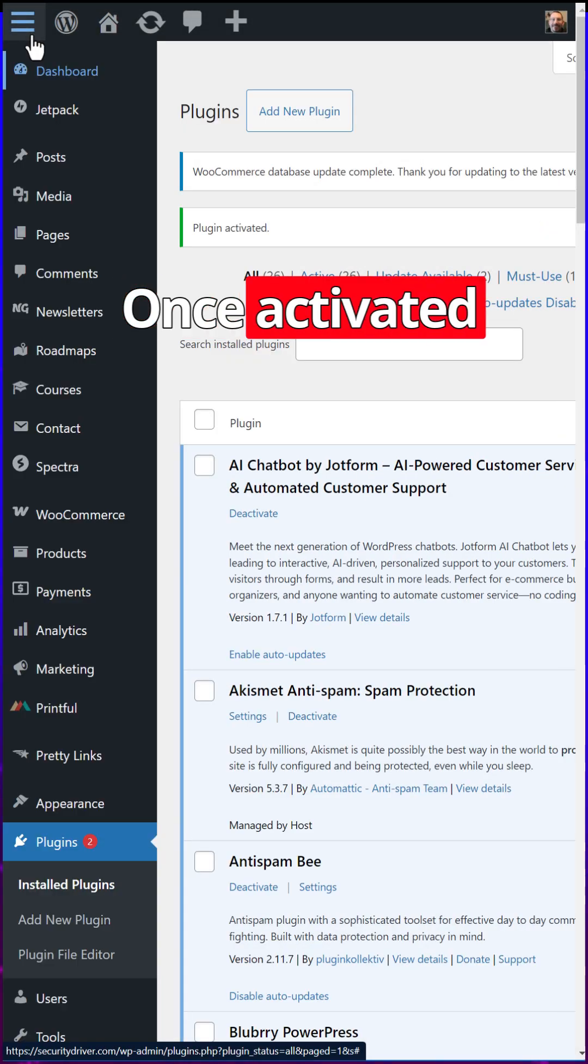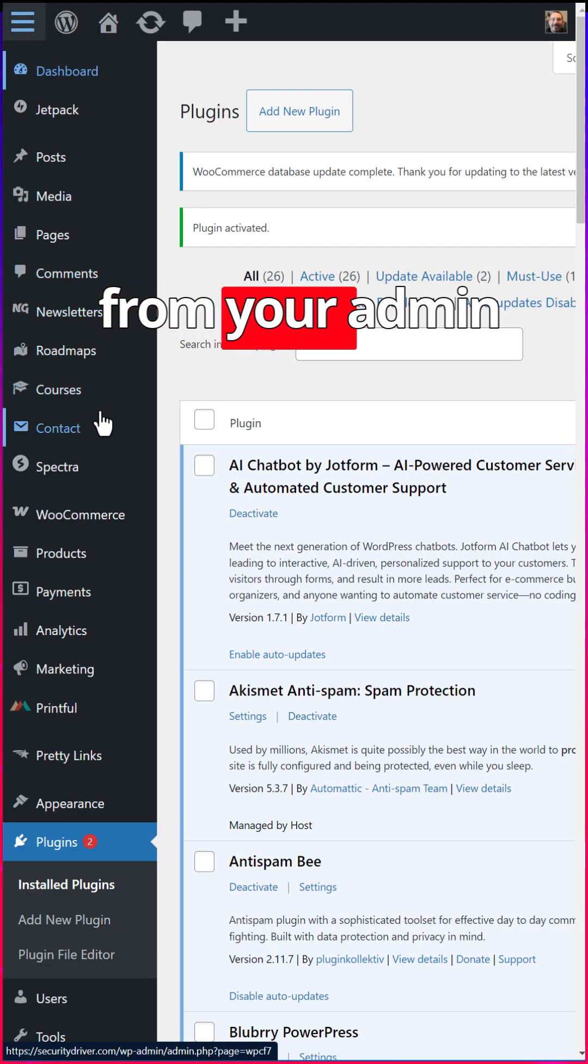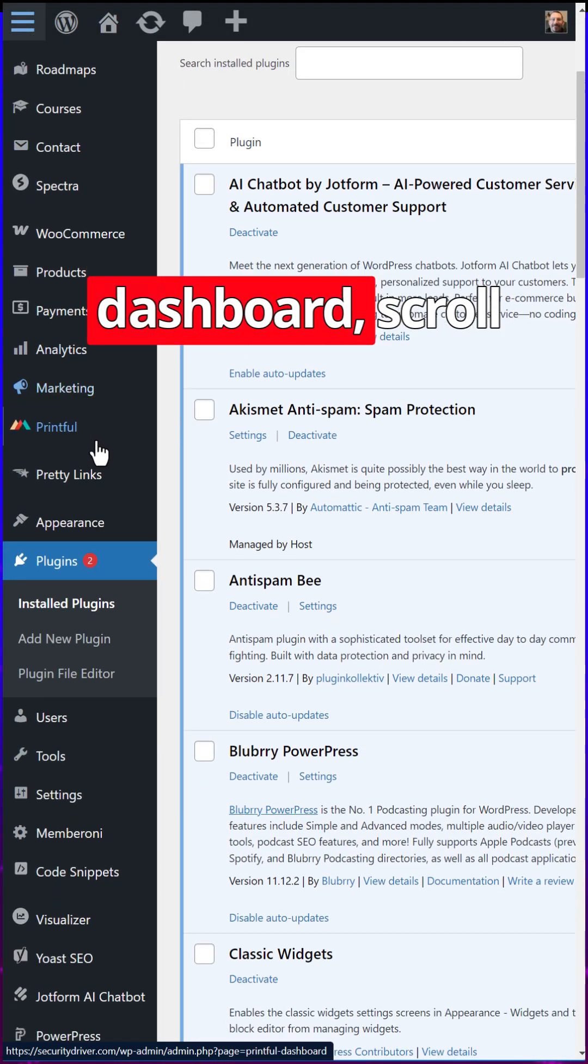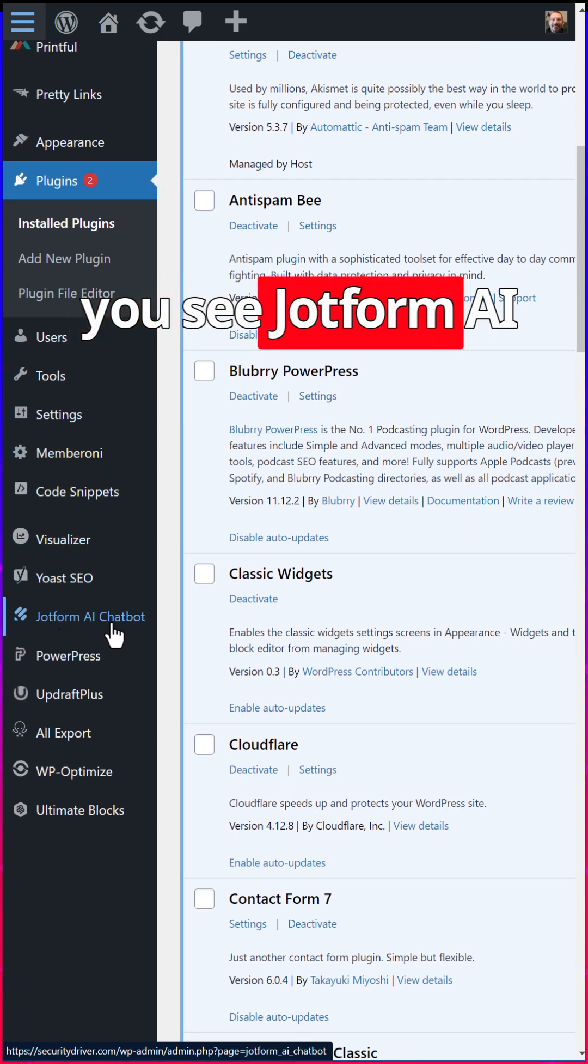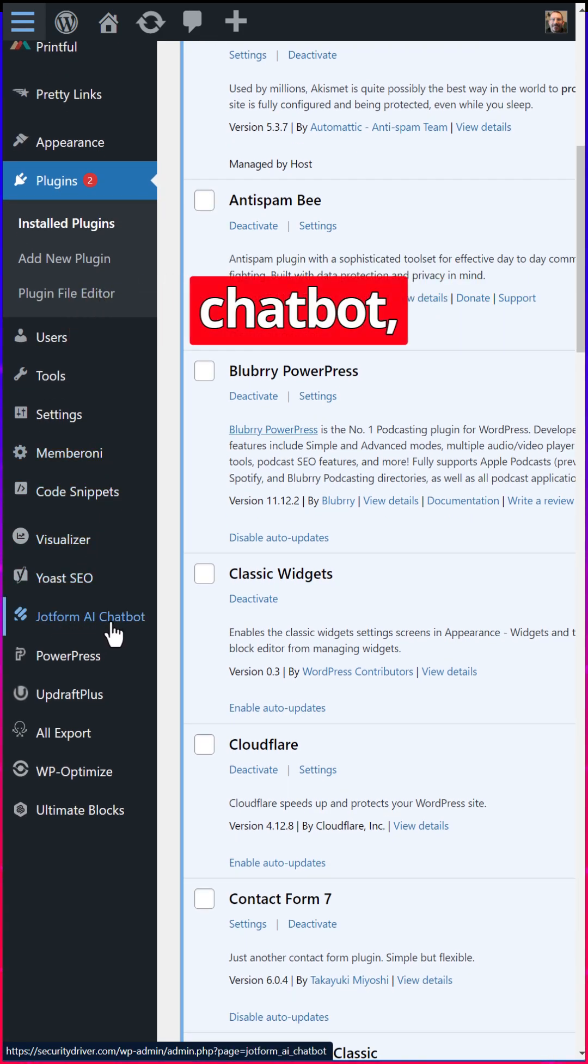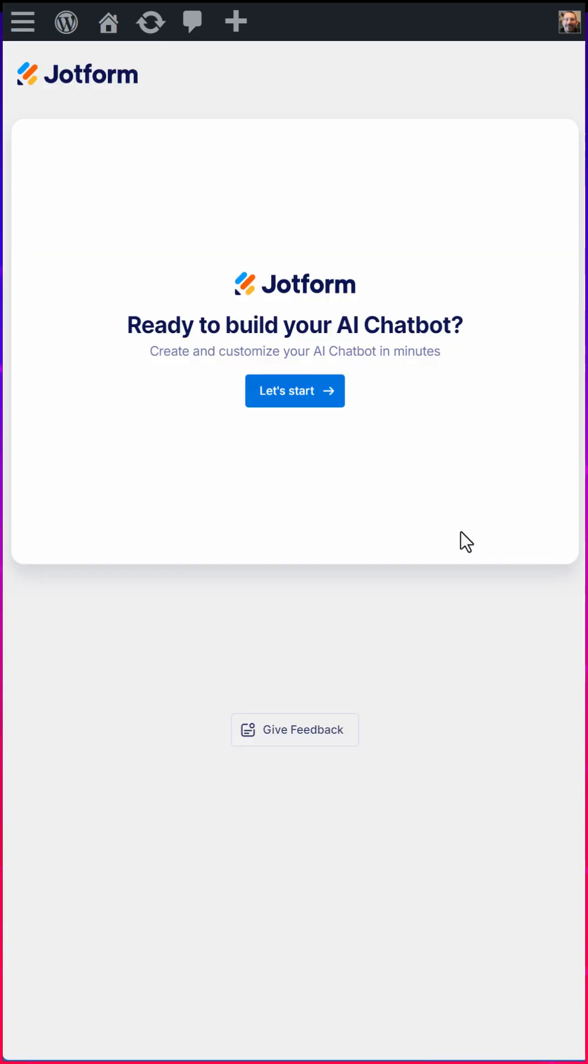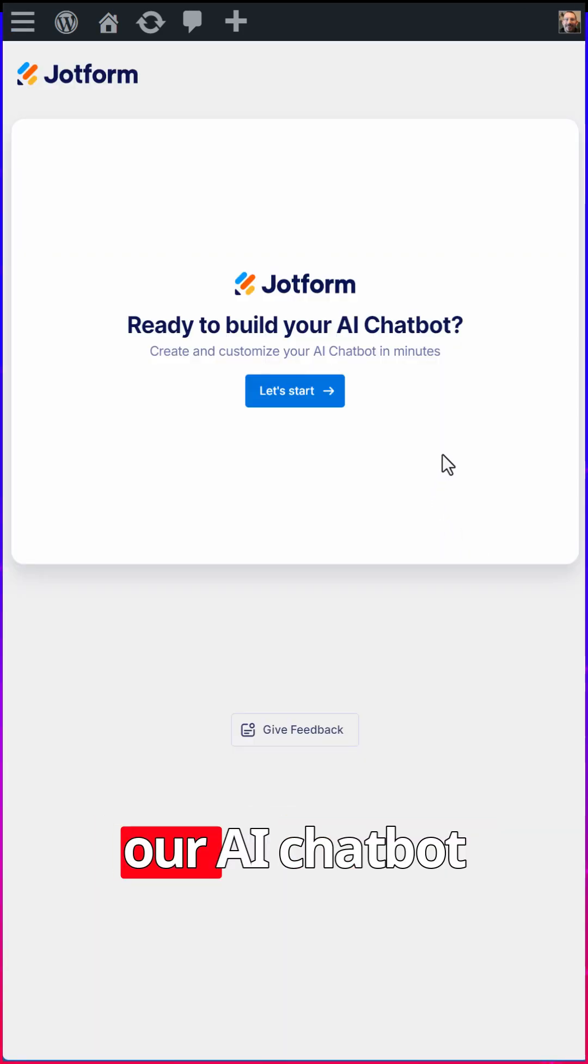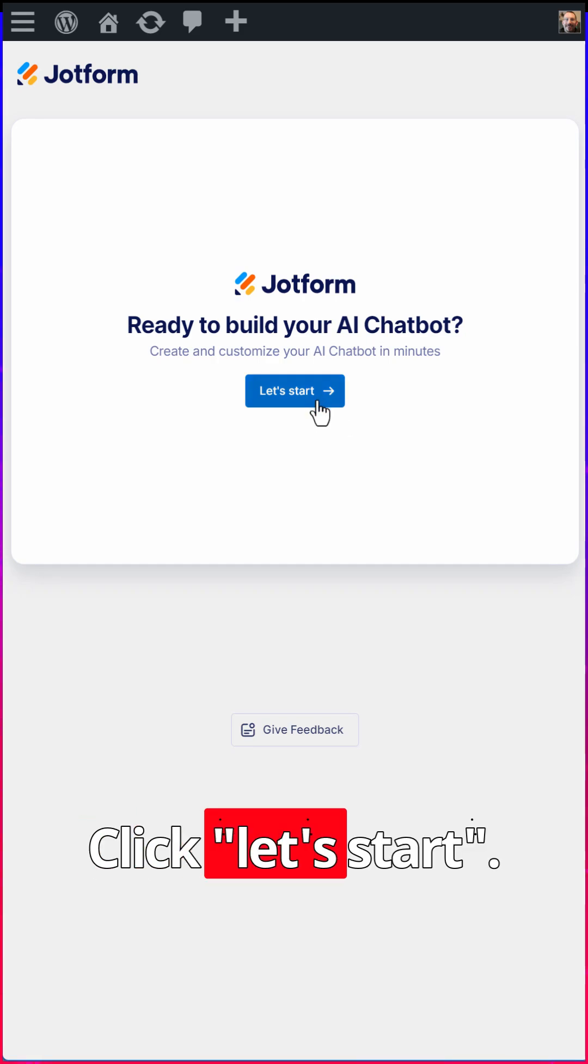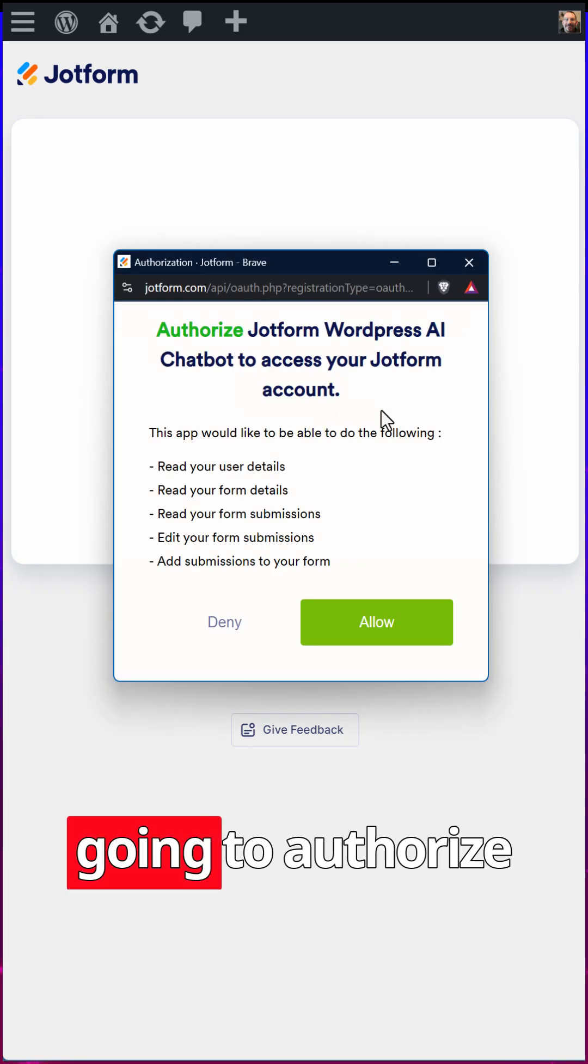Once activated, from your admin dashboard, scroll down to where you see JotForm AI chatbot, click on it, and then we'll get started building our AI chatbot in minutes. Click let's start.